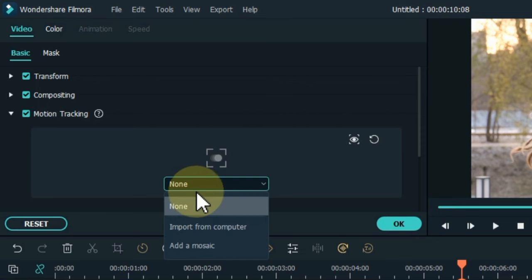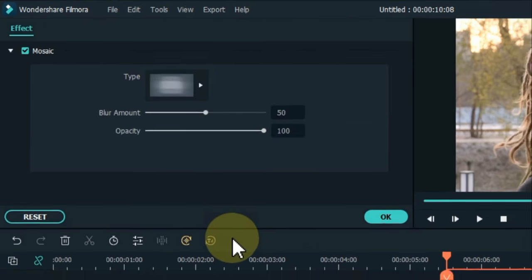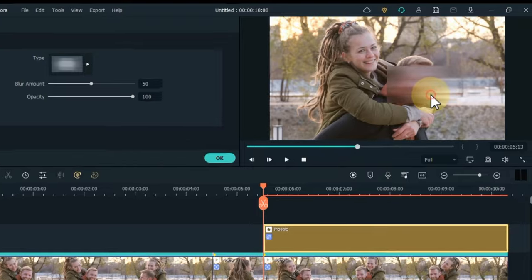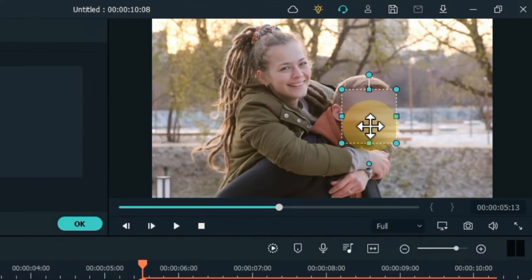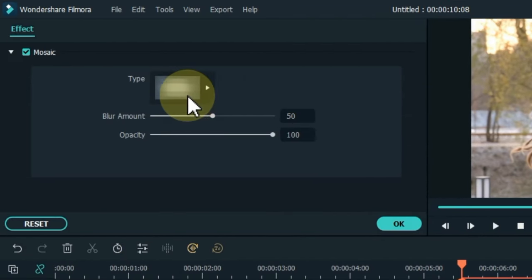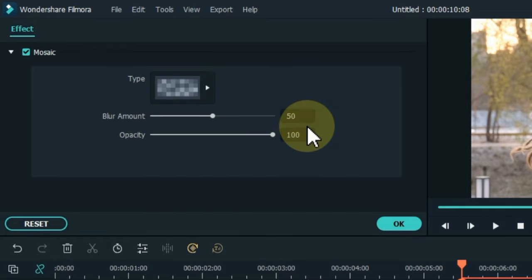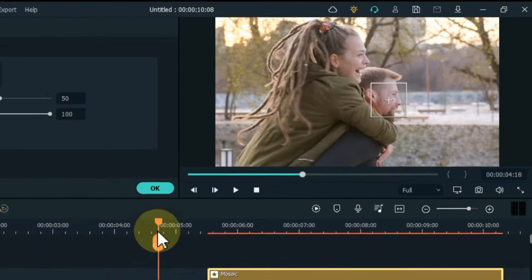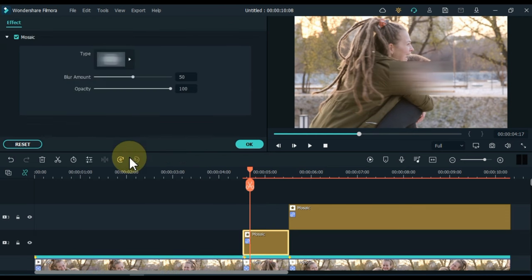After tracking all the videos, open the box below the tracking button. Select the add a mosaic option inside this box. So a blur effect will be automatically added to the place you tracked in the video. You can adjust this effect by increasing or decreasing it. You can also change the types of blur effects in the mosaic effect settings. I select the third blur effect. Apply mosaic effect on the rest of the clips in this way.